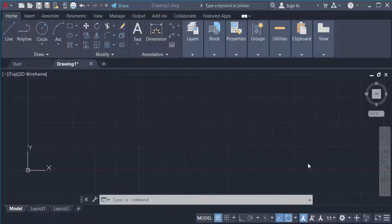Hello everyone, assalamualaikum. This is an AutoCAD tutorial, and in this video I'll show you how to draw a rectangle with specific dimensions in AutoCAD. Let's get started — I'll open AutoCAD 2022 and draw a rectangle.